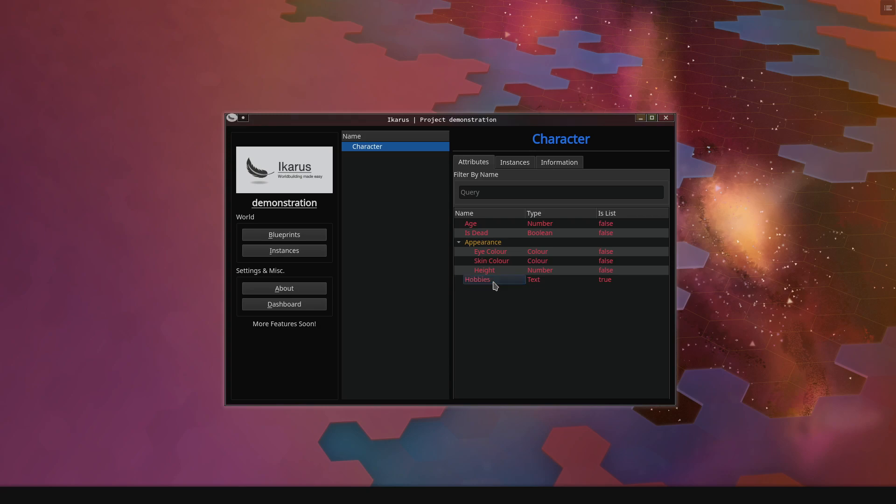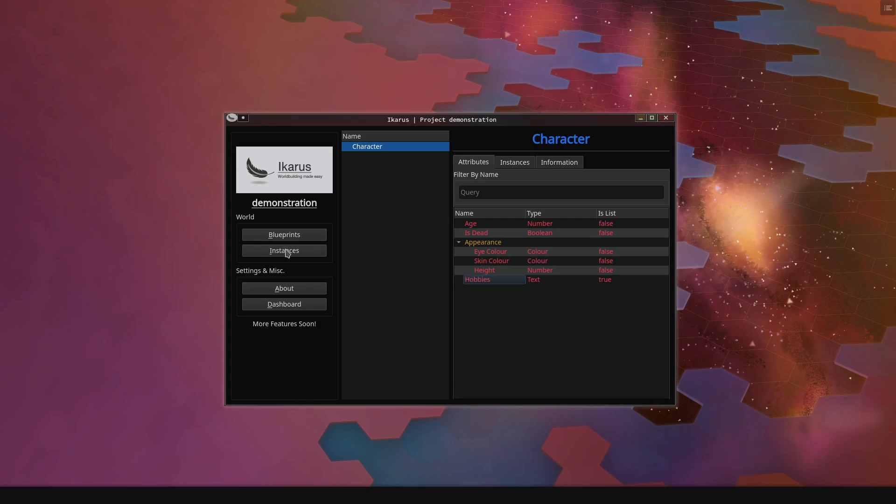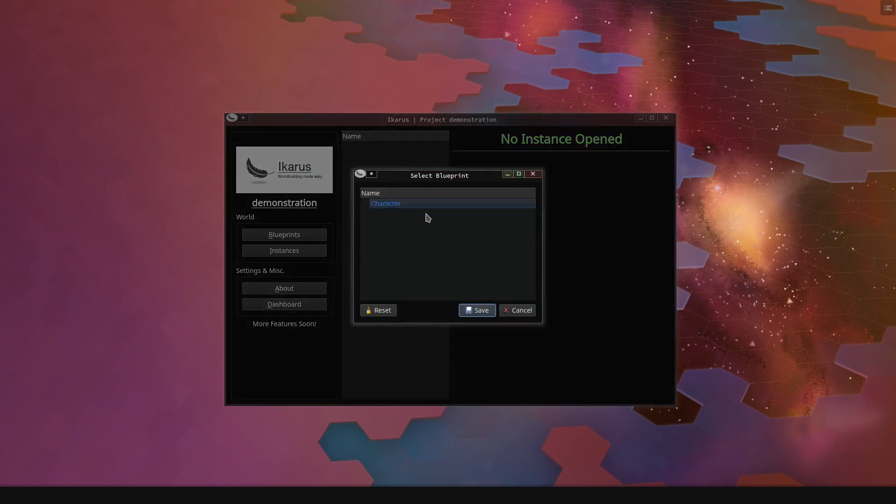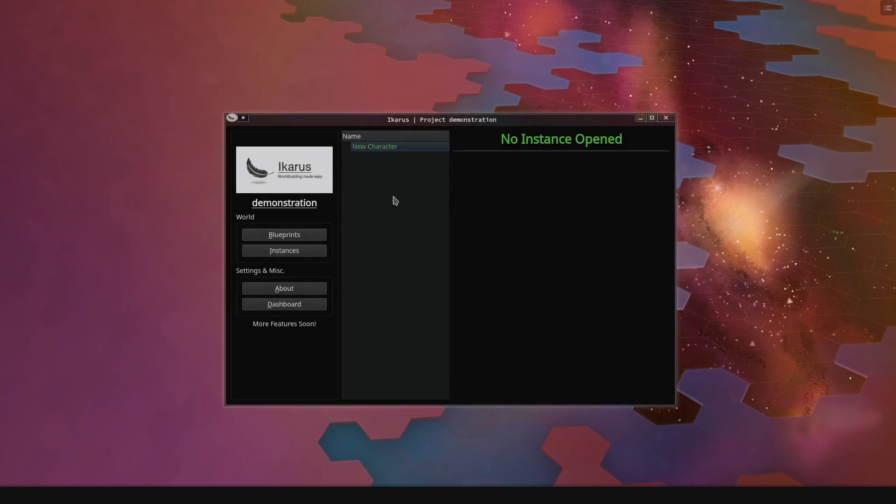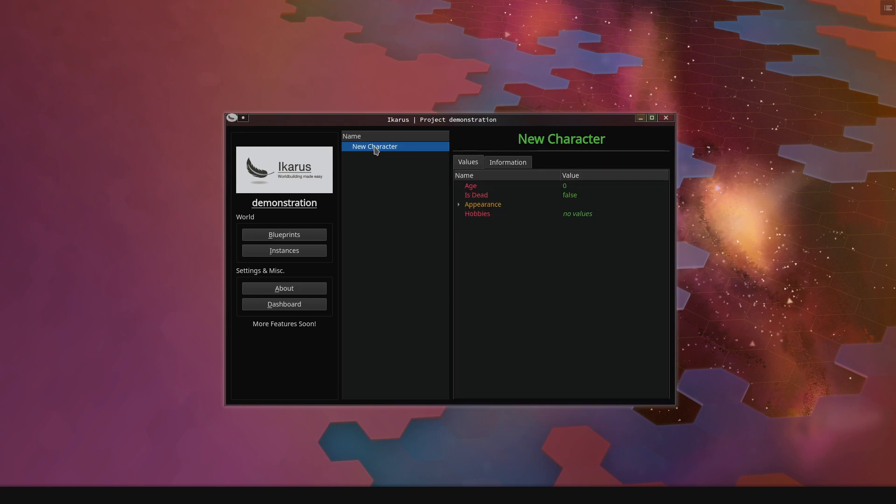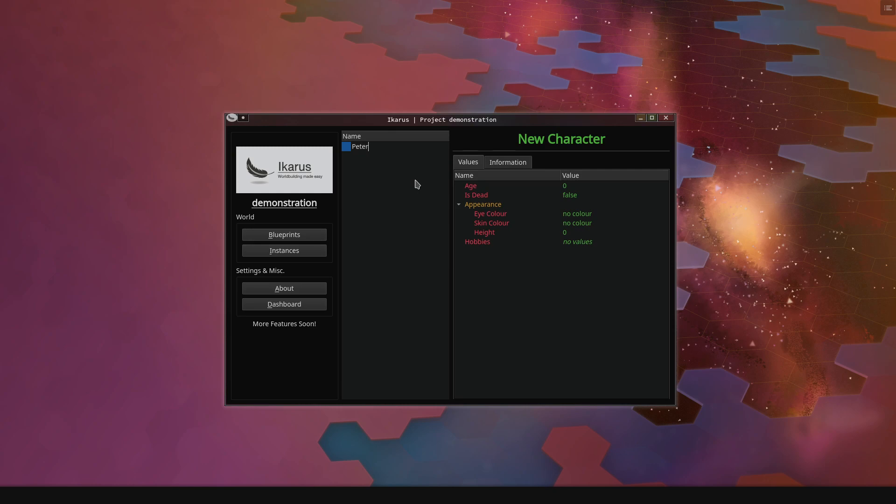If we now want to create a character, we move over to the Instance tab. We right-click and select Create Instance. We now need to specify what blueprint we want to create an instance from, and we want to create a new character. So we've created it and we can open it.